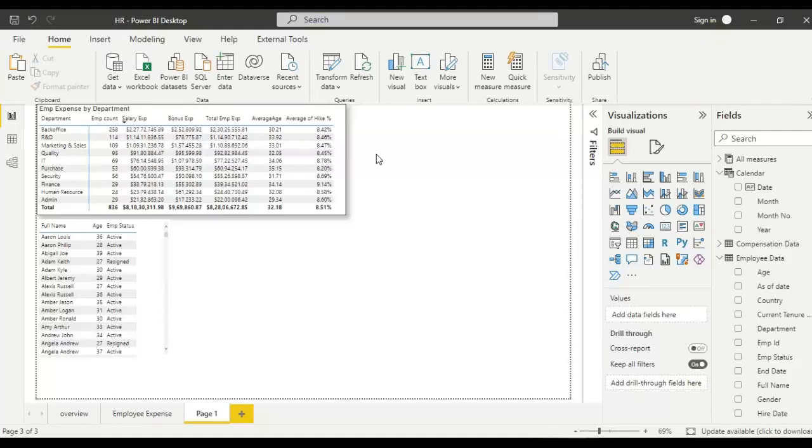Hello everyone, this is Raji. In this video, let us learn about how to activate search bar in Power BI Slicer.